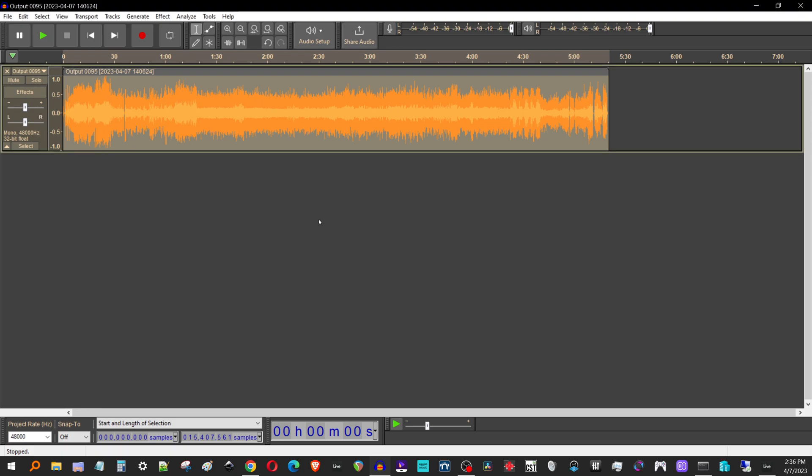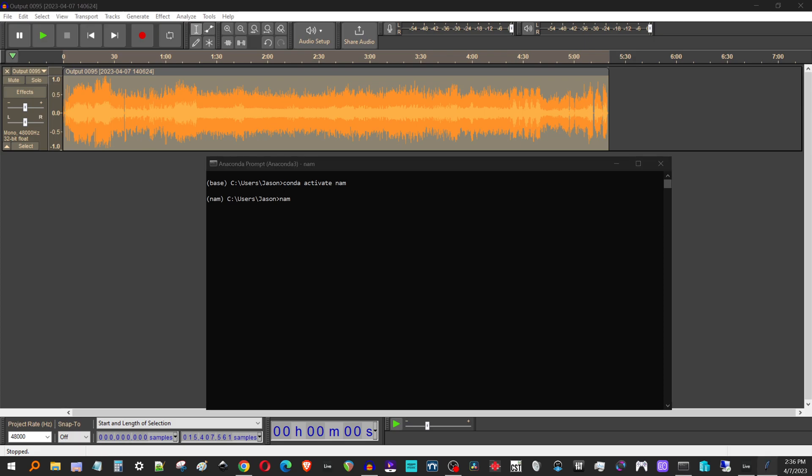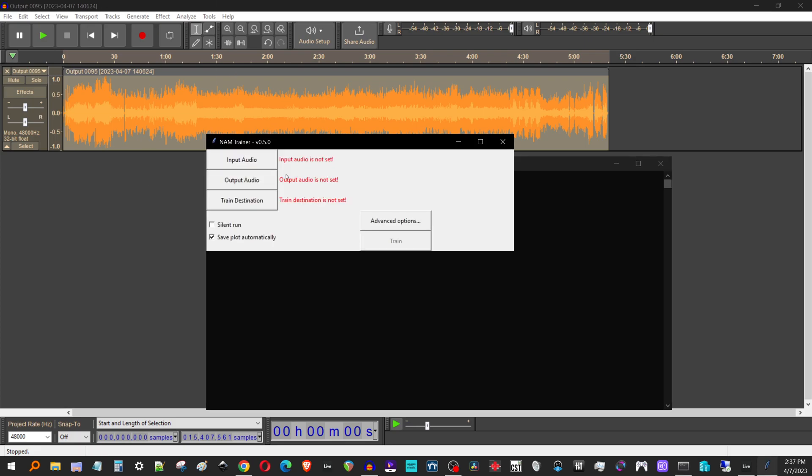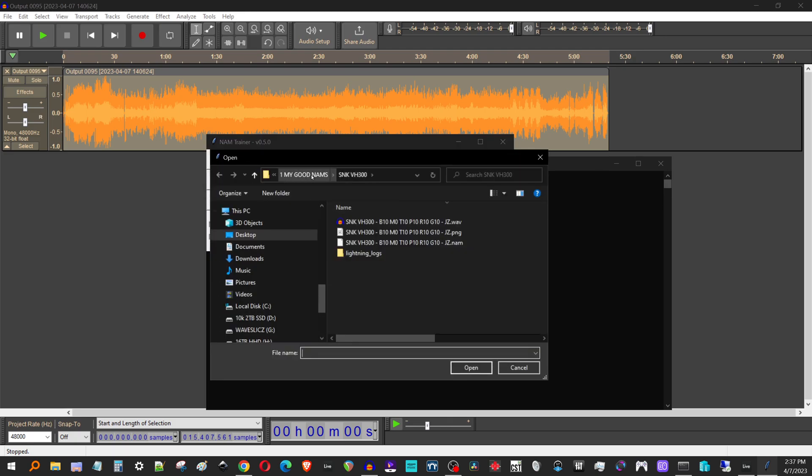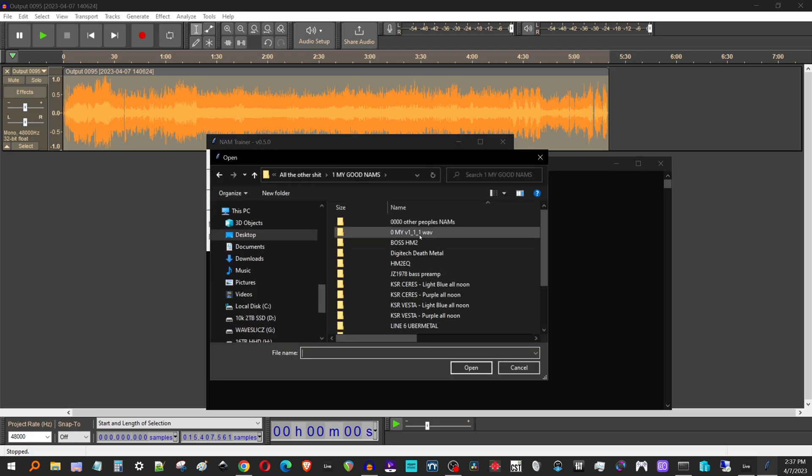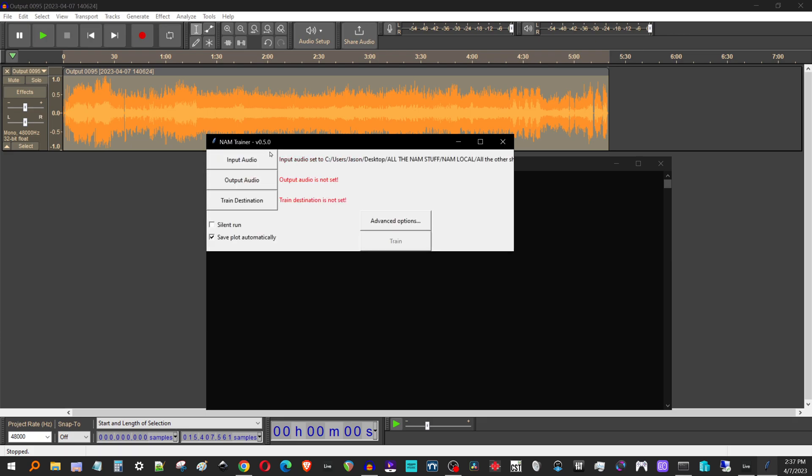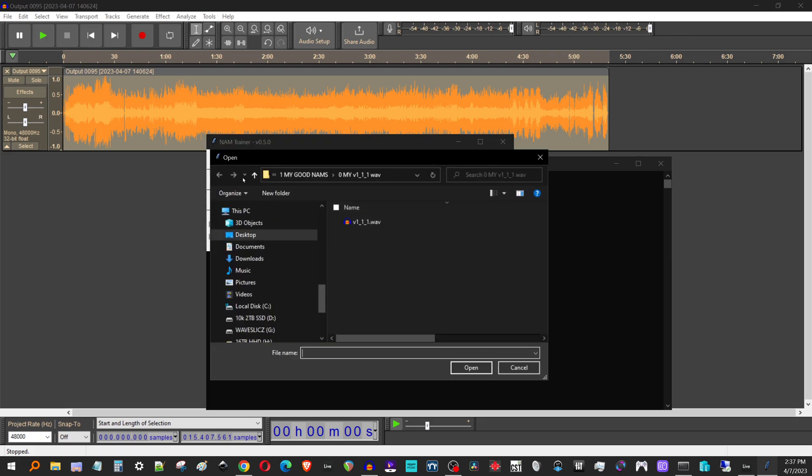And that's 24-bit. It's exactly what the trainer wants and it's the exact same length. So now I'm going to start my conda activate, activate name, NAM.